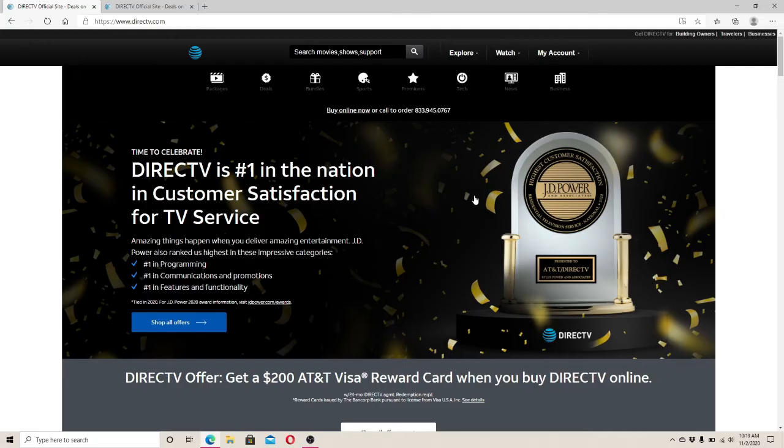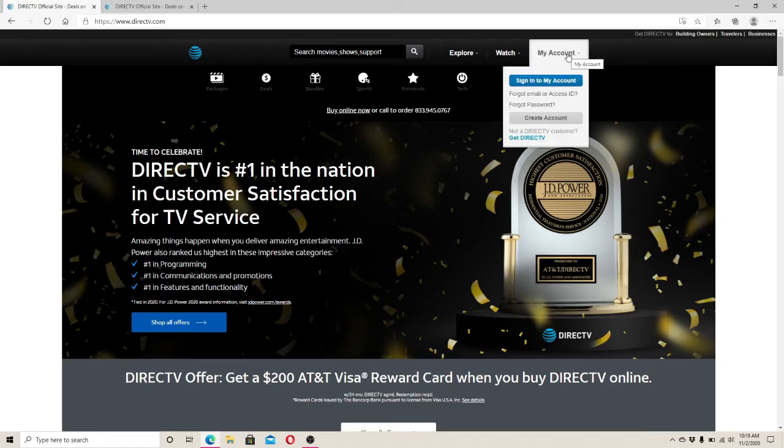As soon as you end up on its official website, click on My Account on the top right corner of the screen, then click on Sign Into My Account.